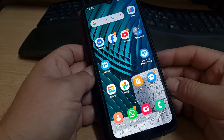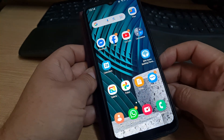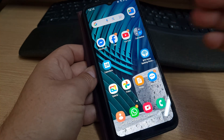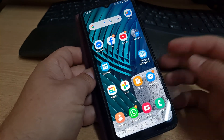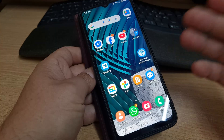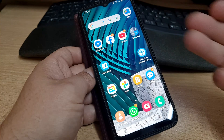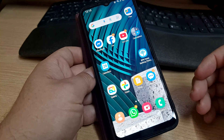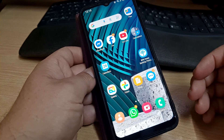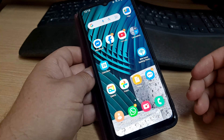Hello everyone, this is WebLeoTV with a small video about a smartphone with a very annoying problem.